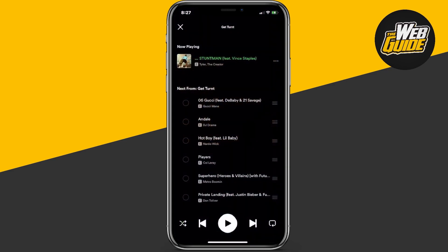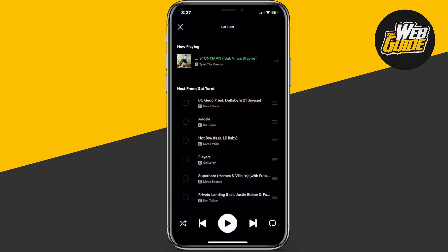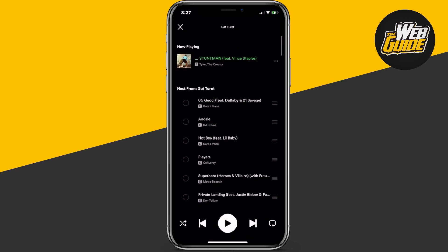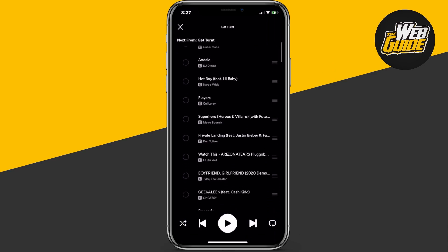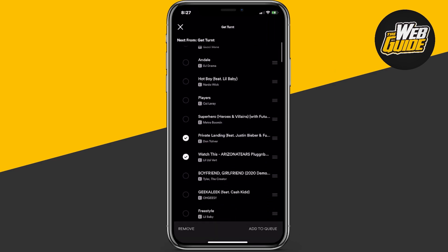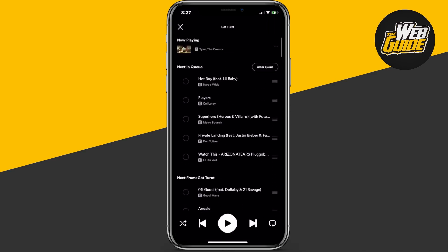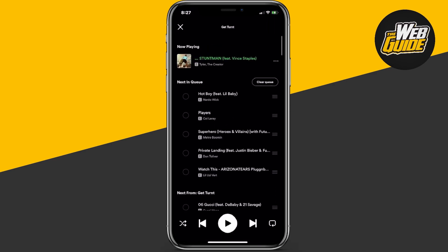Once you go ahead and do that, it should give you your queue here. So you can actually see that you can play songs or check songs that should be up next when you're listening. You can check them and then add to queue, and it'll go ahead and create a queue for you here.